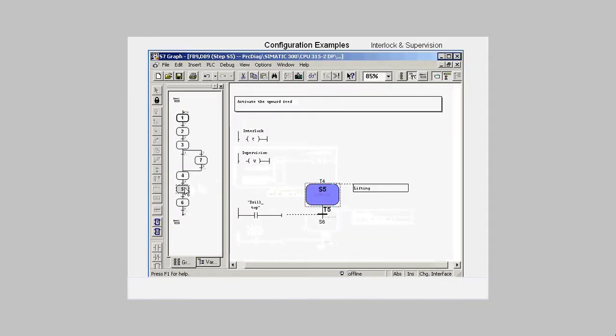An interlock means that a message is triggered when the interlock conditions are no longer fulfilled and all output actions linked with the interlock are blocked.